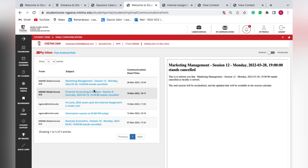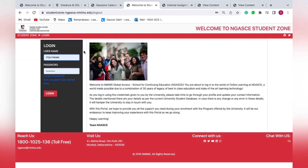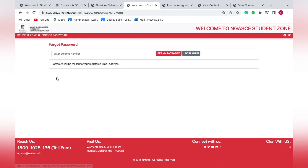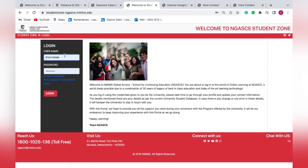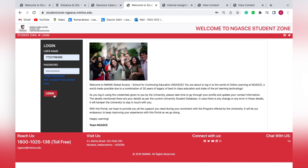If you forget your portal password, open the login page and click on 'Forgot Password'. Enter your student ID or SAP ID and click 'Get My Password'. Your registered email will receive an email from NMIMS containing your old password. Use that password along with your SAP ID to log in again.